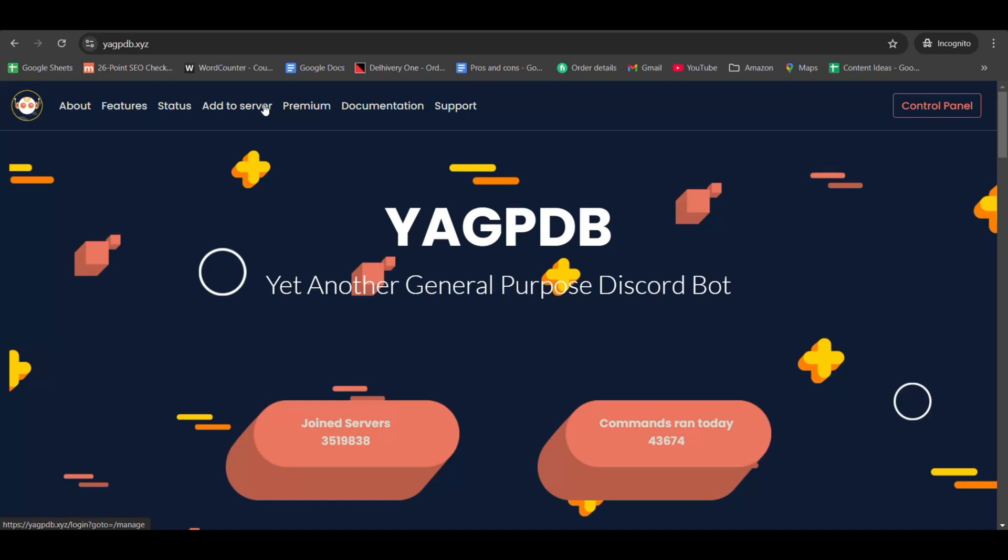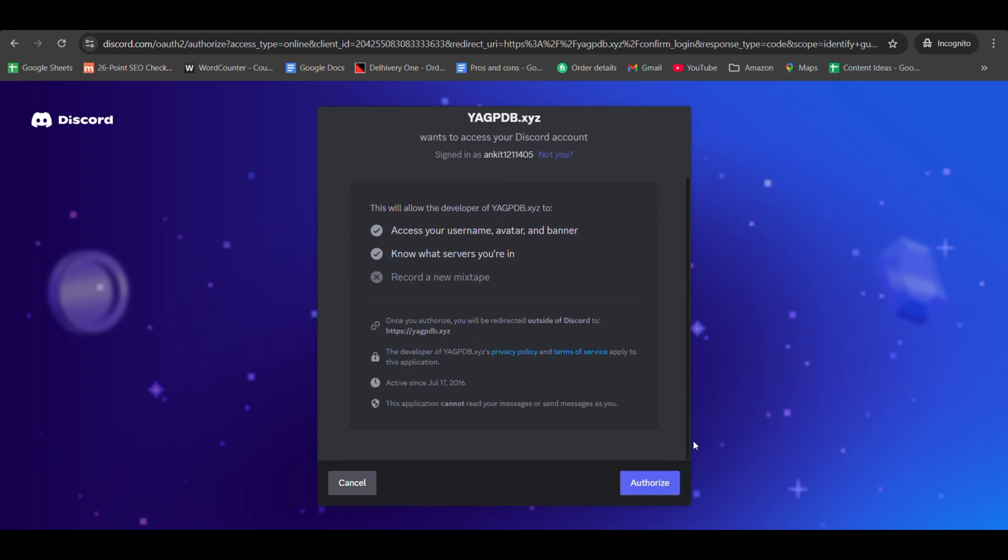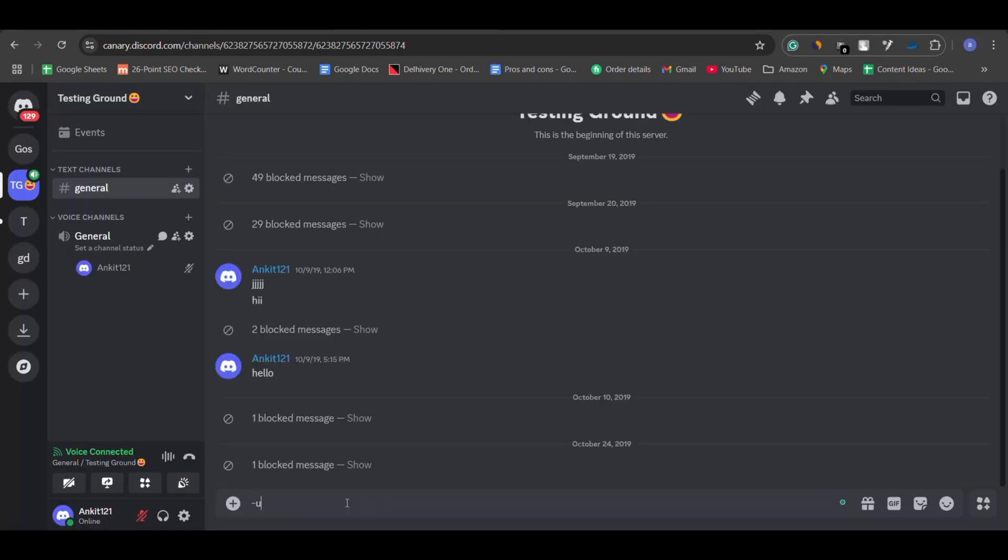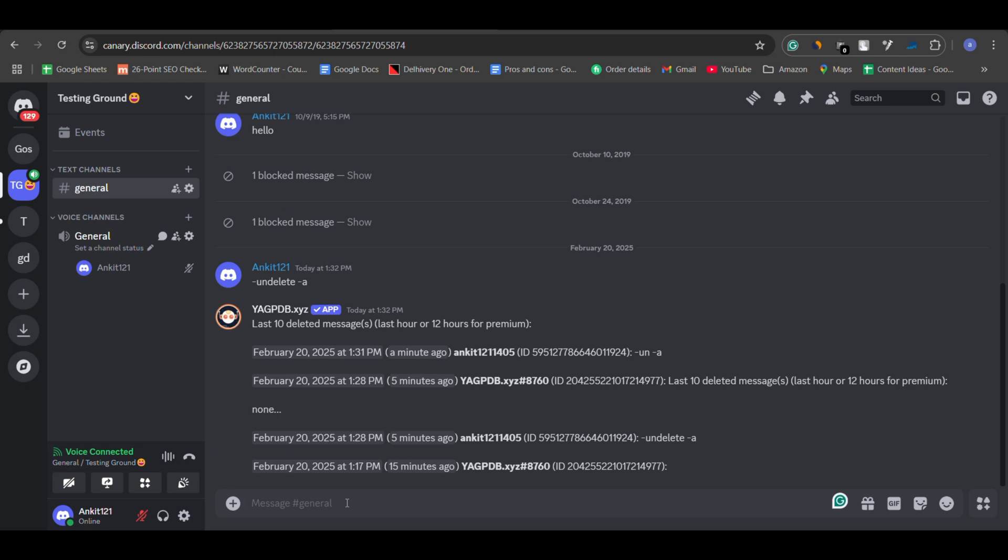Go to the YAG PDB website and invite the bot to your server. Once the bot is added, use the command dash undelete dash a to see the deleted messages. That bot will show you up to 10 deleted messages from the last one hour in your server for free.